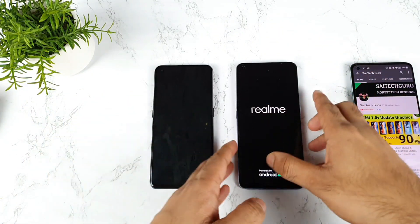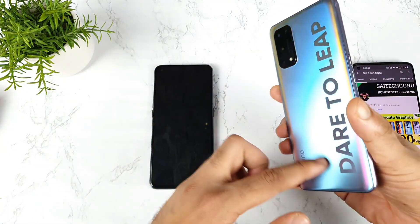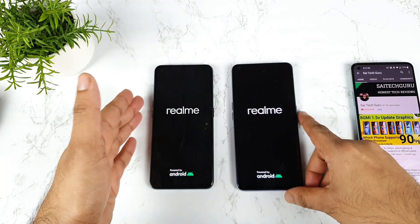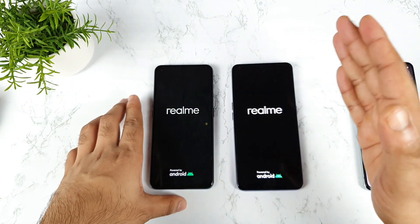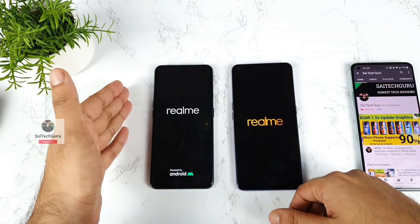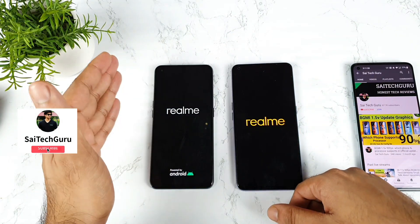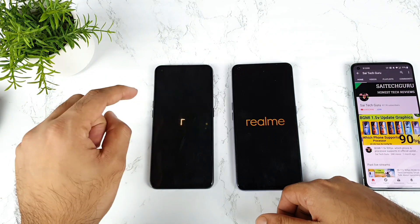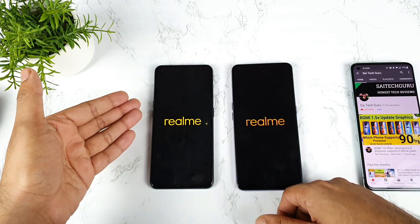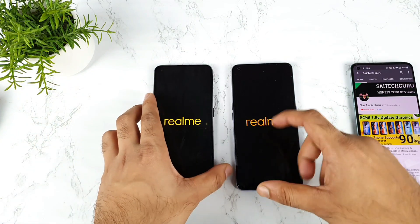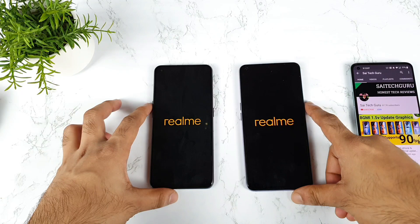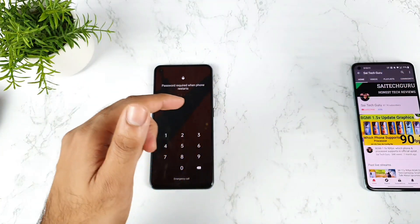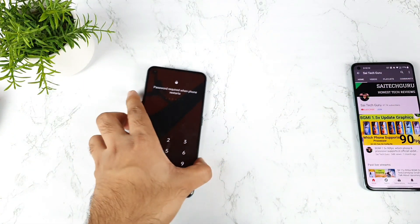The X1 Pro booted up first, and then the X1 Max is getting booted. It's Dimensity 1000 Plus versus Dimensity 1200, with 8GB plus 8GB and 8GB plus 5GB external RAM capabilities enabled during the demonstration. I'm trying to explain each and every scenario, and the first phone to boot up is the Realme X1 Pro — not bad.